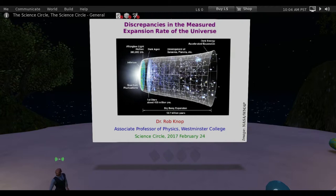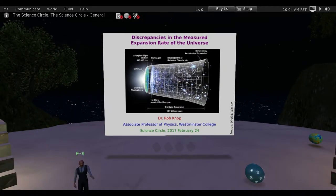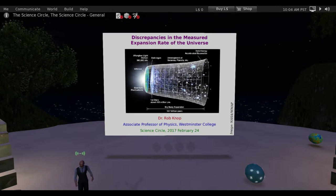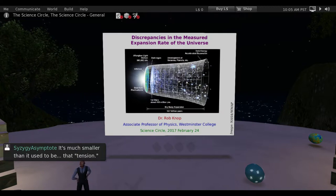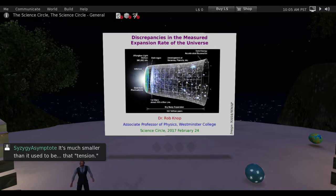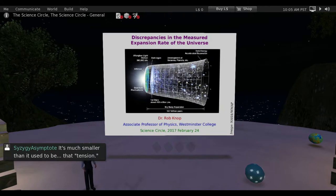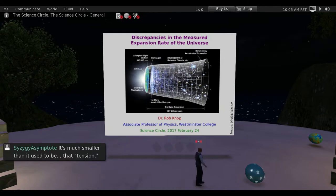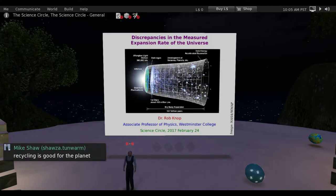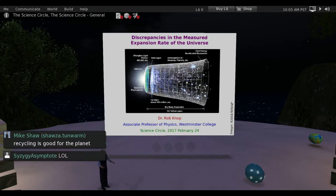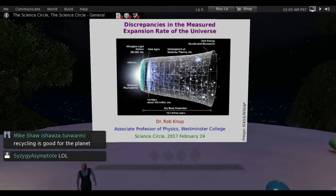I've been giving these talks in Second Life for close to 10 years now. There are a few topics I seem to like to go back to — black holes because they're cool, and cosmology a lot. Here I am talking about cosmology again. You'll probably recognize a couple of slides I've used before. To understand why 'tension in the Hubble constant' means discrepancies in the measured expansion rate, you need to know what the Hubble constant is — that's where I'll start.